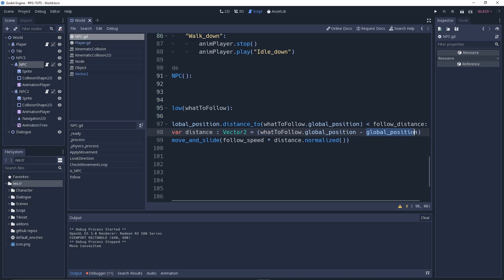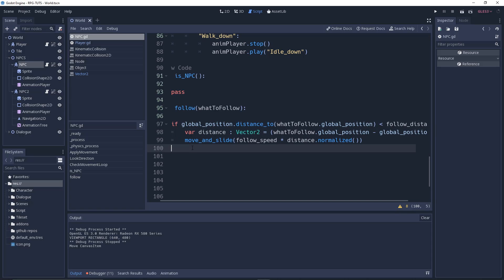We're moving by sliding with a speed using follow_speed times distance.normalized, which normalizes the vector. We save the scene, run it, and that's what's happening here.